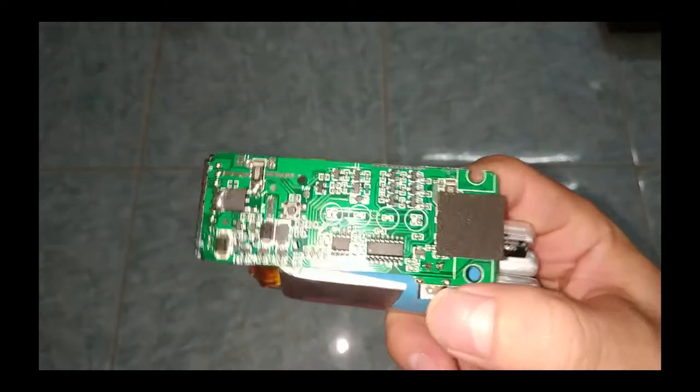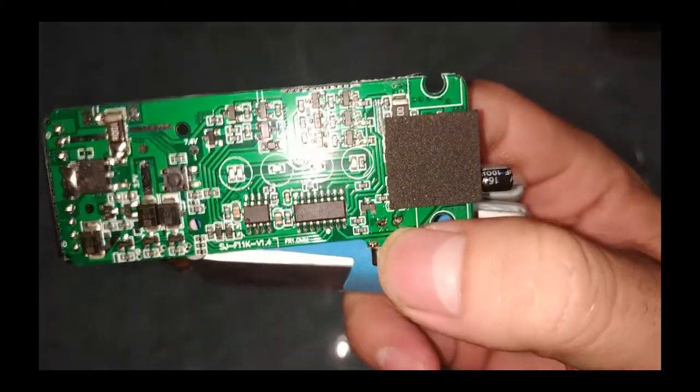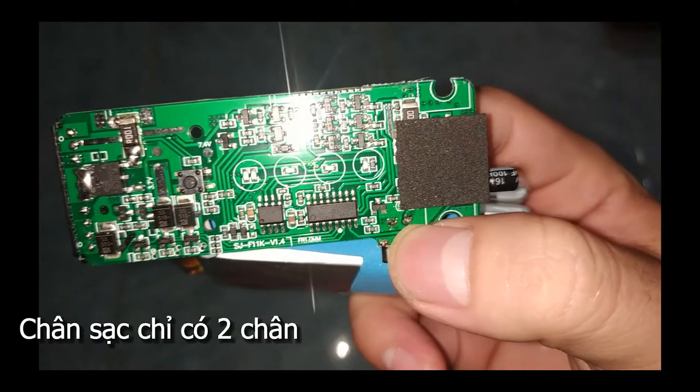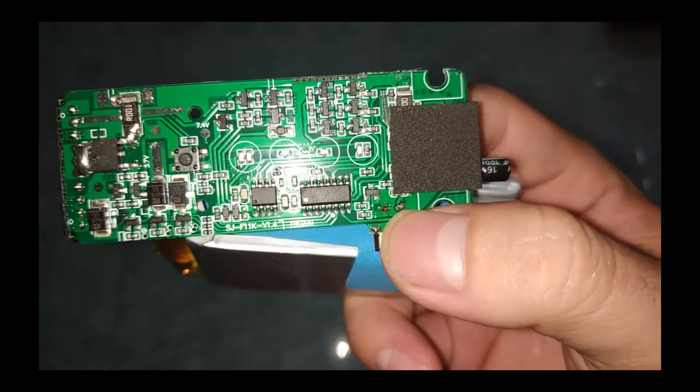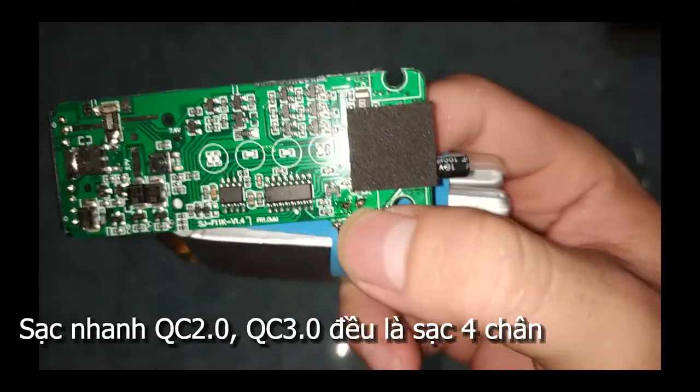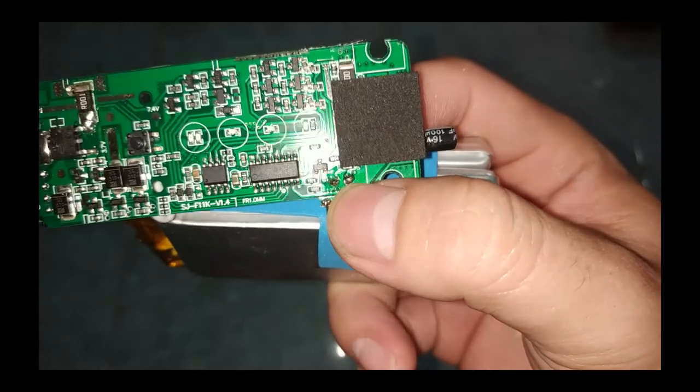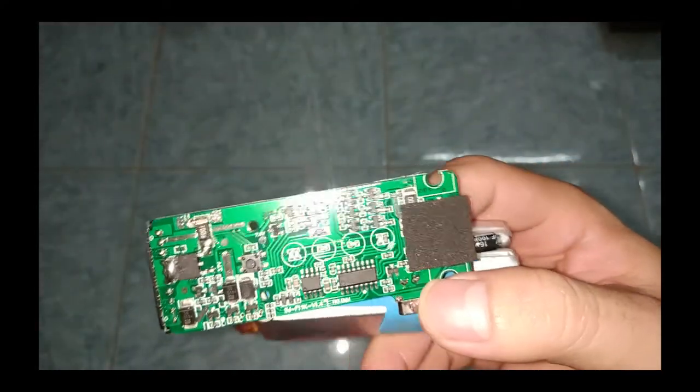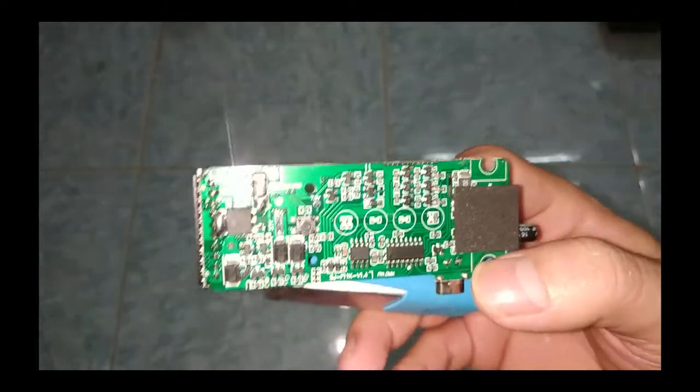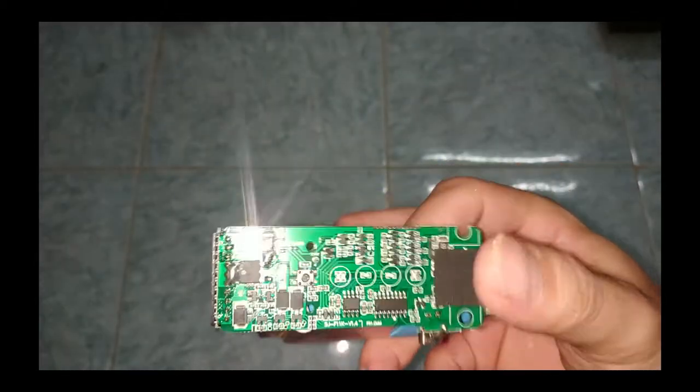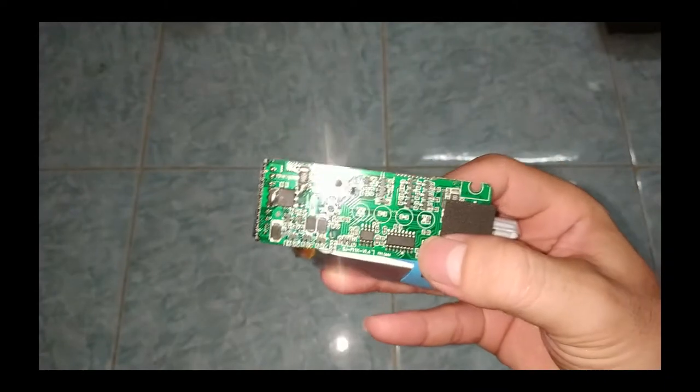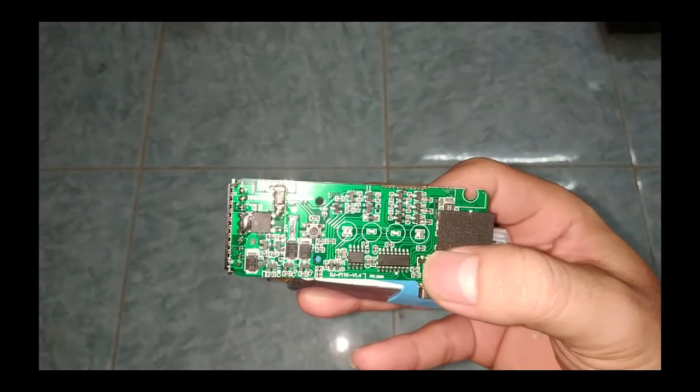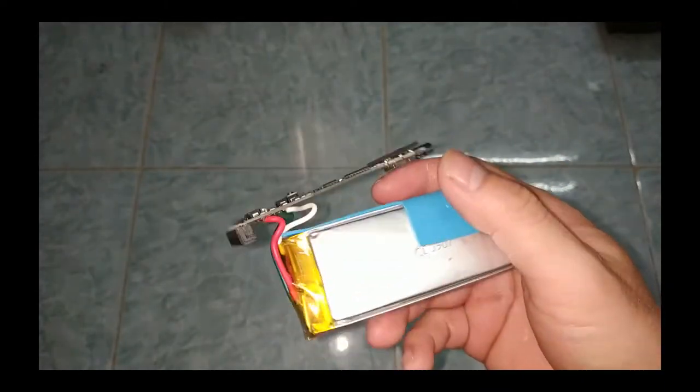100% con này không có sạc nhanh gì anh em, để ý cái chân sạc nè, chân sạc chỗ ngón tay cái này. Chỉ có 2 chân nha. Sạc nhanh là phải có 4 chân nha anh em, 4 chân thì nó mới là sạc nhanh nha. Đây nè, nó chỉ có 2 chân thôi. Con này hoàn toàn là sạc chậm nha anh em. Không hề có sạc nhanh nha anh em. Em xài cũ sạc nào nó cũng sạc như nhau hết. Nó cái dòng sạc nó kiểm soát bằng con IC này nè. Đó anh em đừng có nghĩ là nó có sạc nhanh nha. Không hề có sạc nhanh nha.